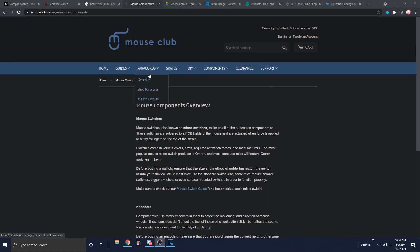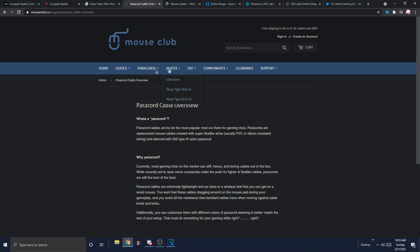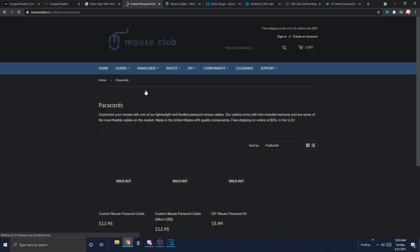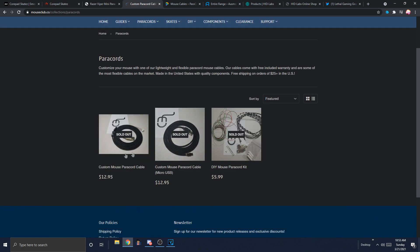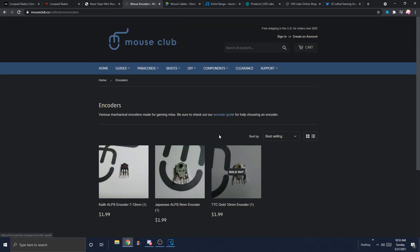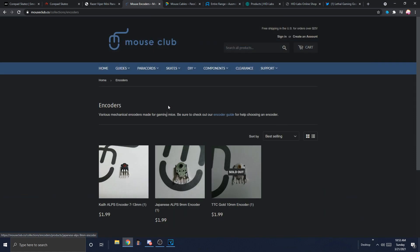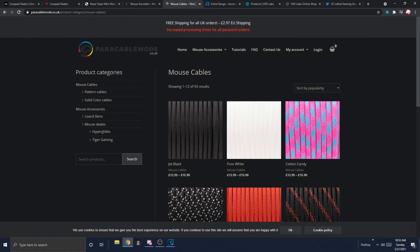I don't believe he has paracords stocked right now. Yeah, he has no paracords. But he also has components. And I think he's like, the only person who stocks scroll wheel encoders. So I'll leave that link as well. And now, finally, we are out of the wretched United States.